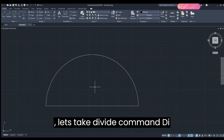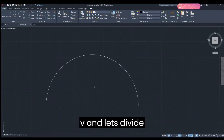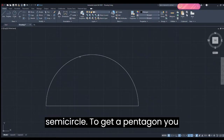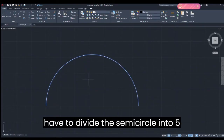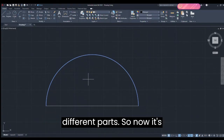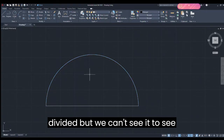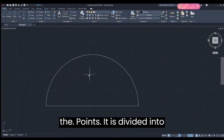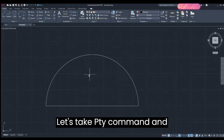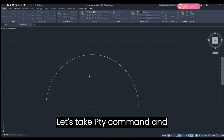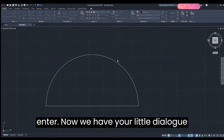Before we take Array, let's take the Divide command — DIV — and divide the semicircle. To get a pentagon you have to divide the semicircle into five different sections. Now it's divided, but to see the points it is divided into, let's take the PDMODE command and enter.